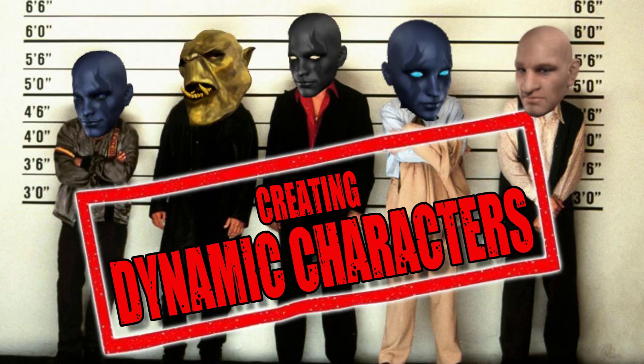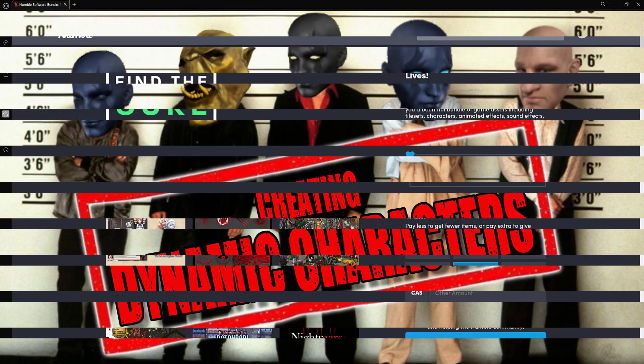Hello ladies and gentlemen, it's Mike here at Game From Scratch. Some time back there was a bundle over on Humble called the Find the Cure Software Bundle, a collection of game sprites, and during that bundle I said before the end of it I would show you how to create dynamic characters using some of the sprites from this bundle.